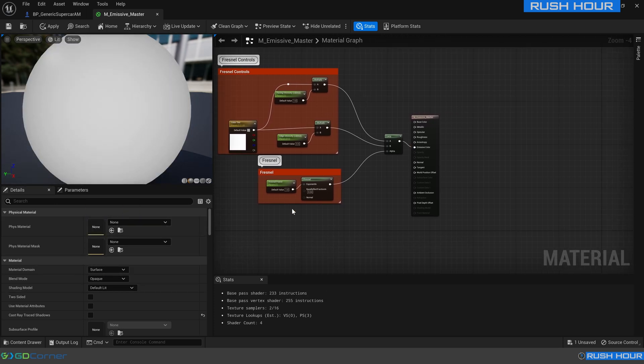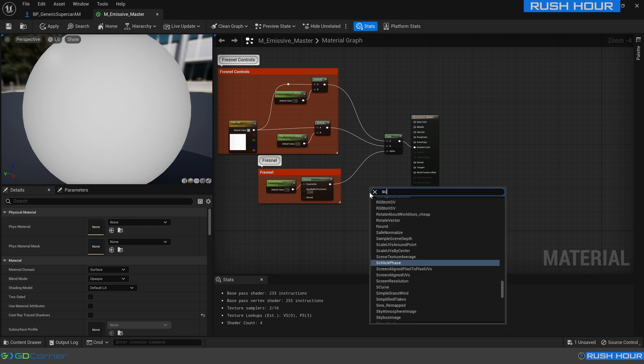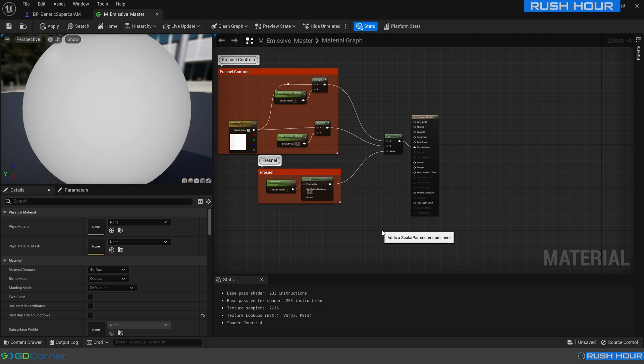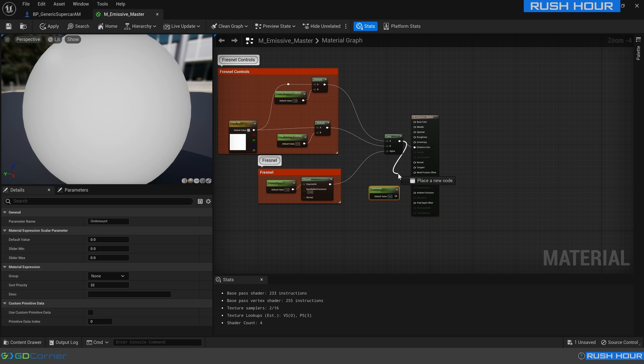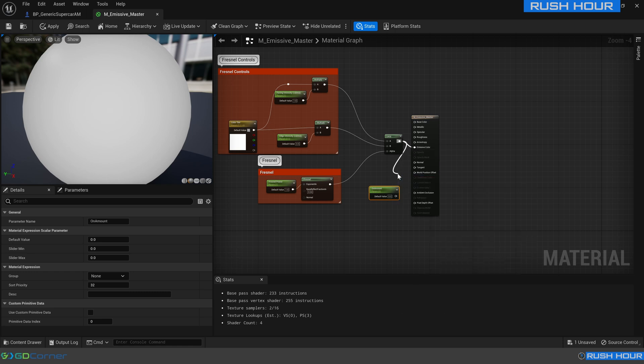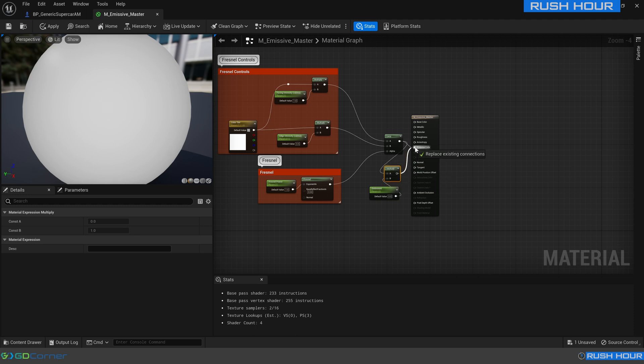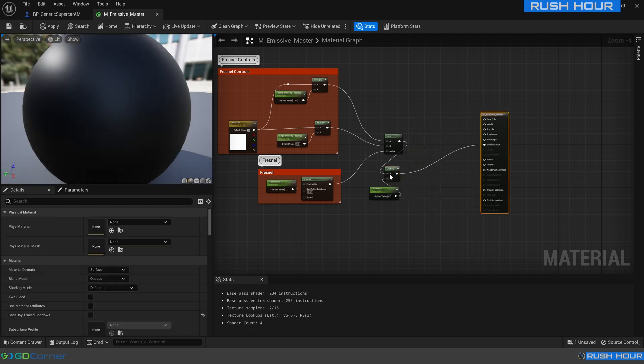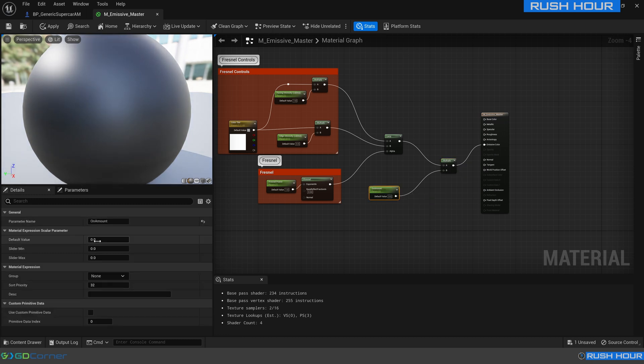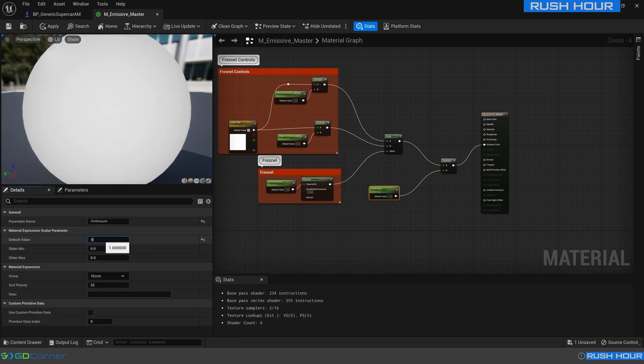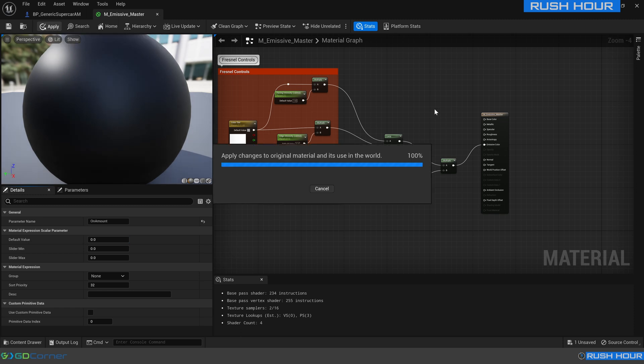And now we're going to add in a few parameters. If we right click and search for scalar we can find this scalar parameter. We're going to call this on amount and we're going to multiply the existing setup by this on amount. When we change this on amount we can turn the light on and off.